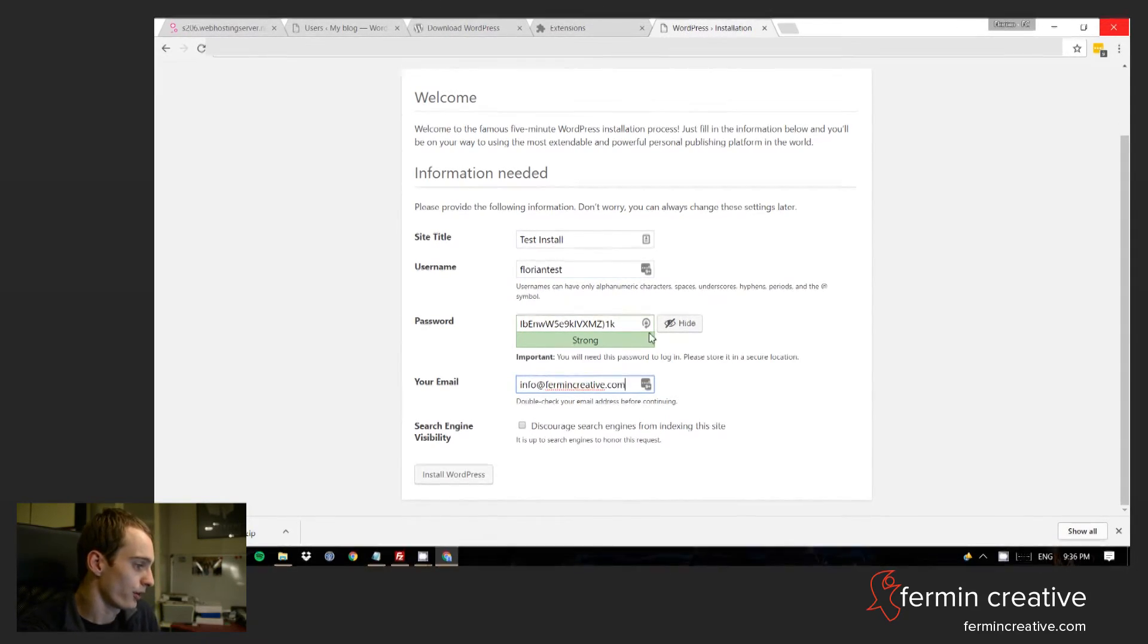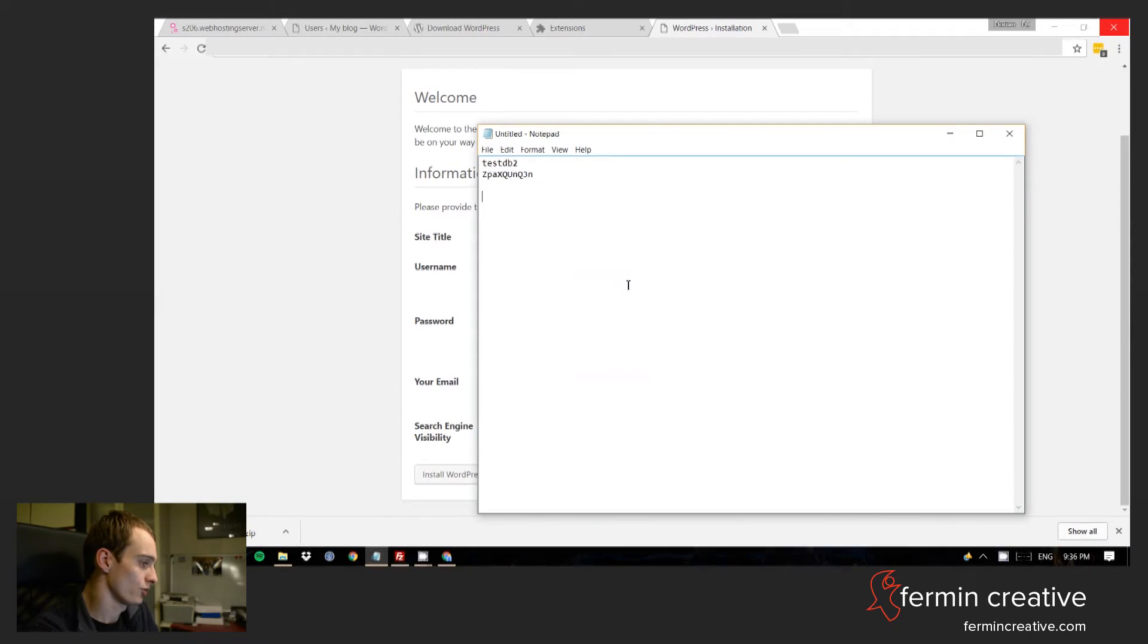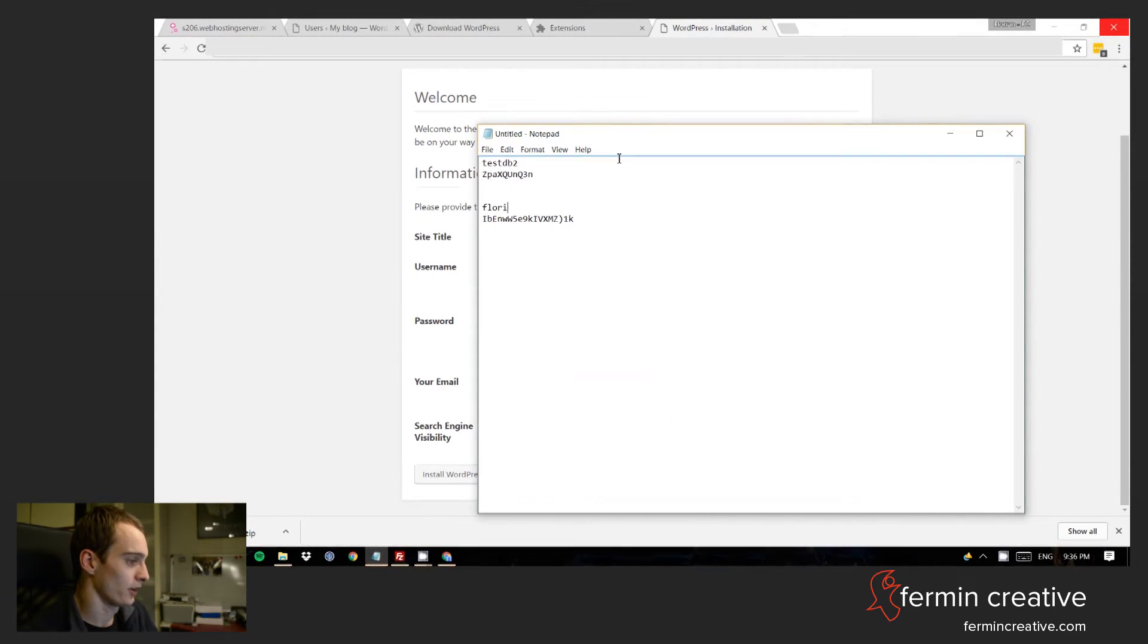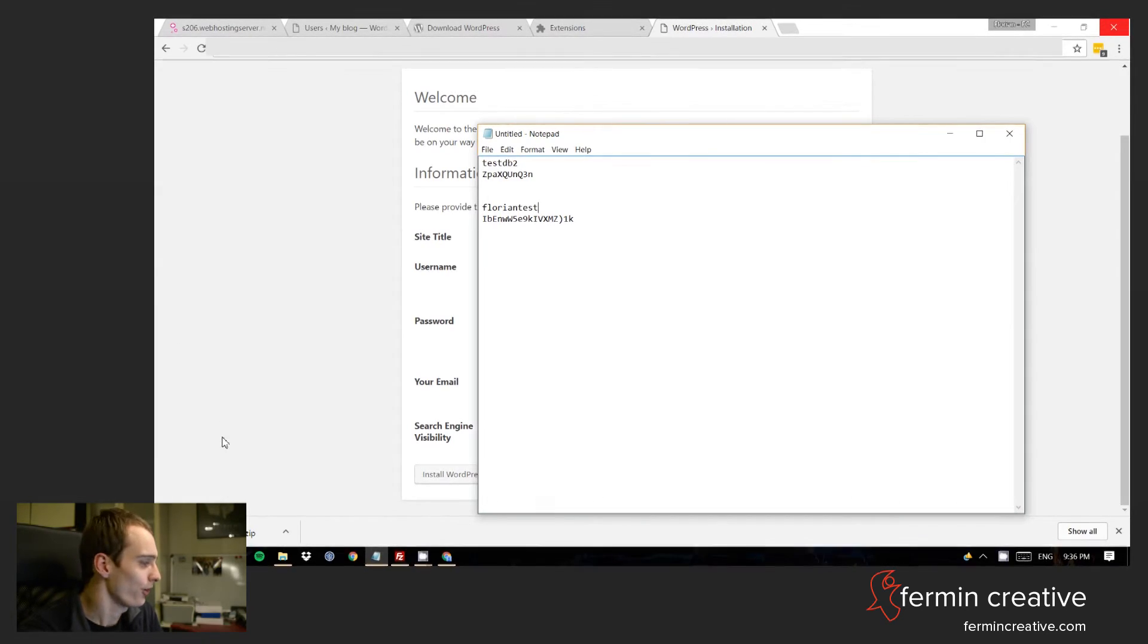Password is already pretty strong in my opinion. I will by the way be discarding this install immediately after having created this video.